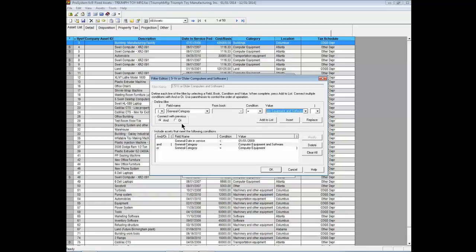The condition with previous will help to define relations between two or more conditions. With close parentheses, you can mark the end of multiple conditions. After defining the query, you can add a query condition to the formula filter by selecting the Add to List button. To save your custom built filter, select the OK button.